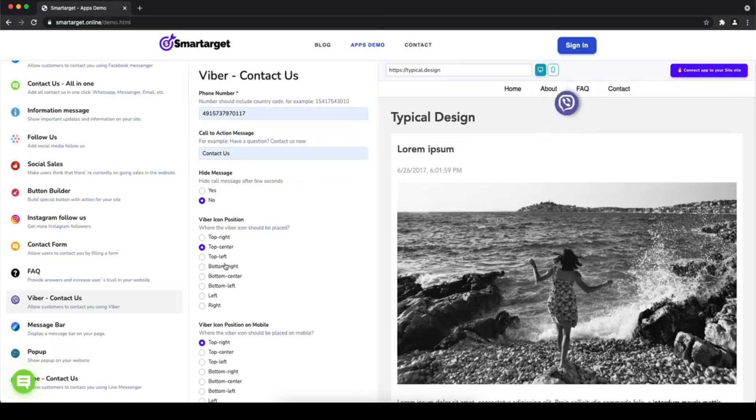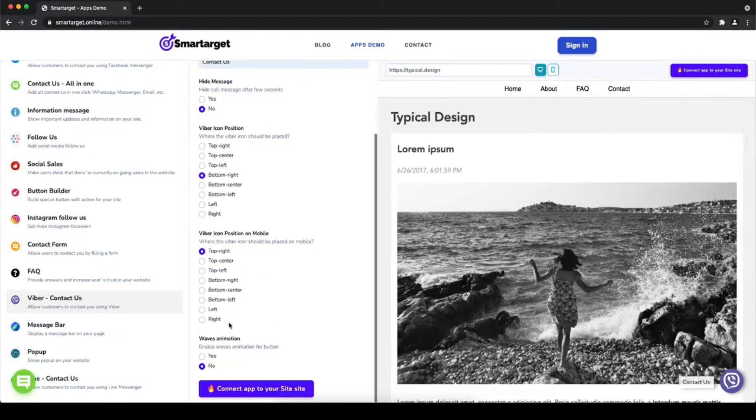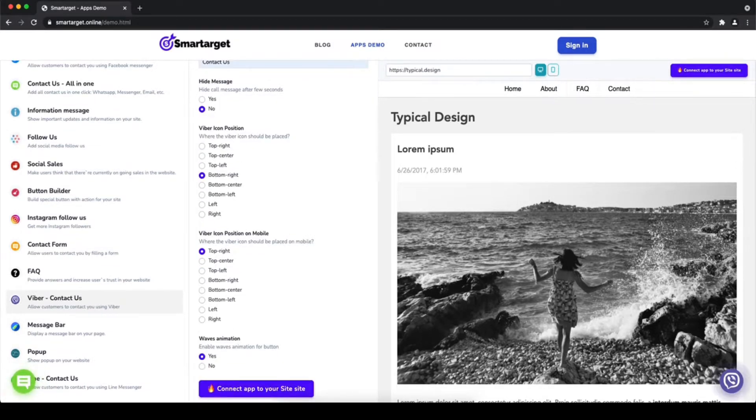Afterward, choose the position on desktop and mobile. You can choose different positions for each platform.